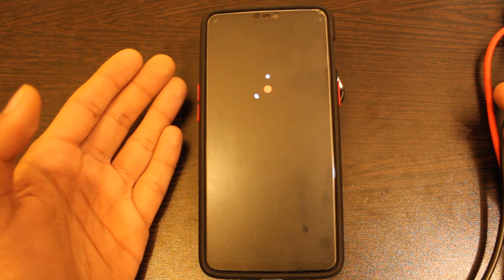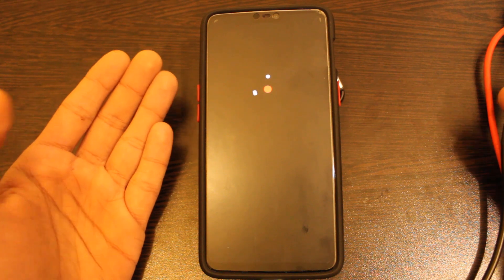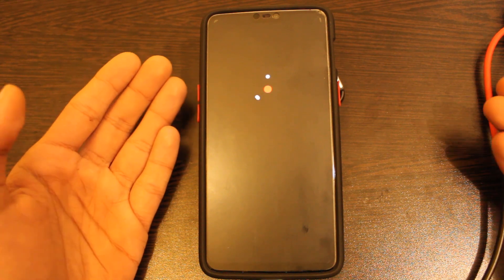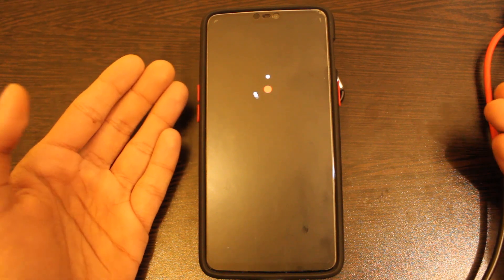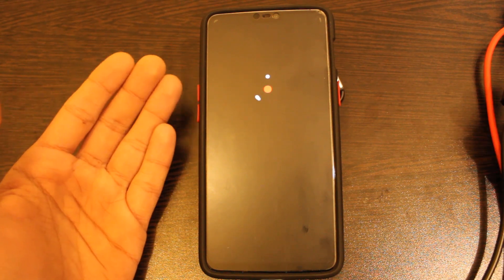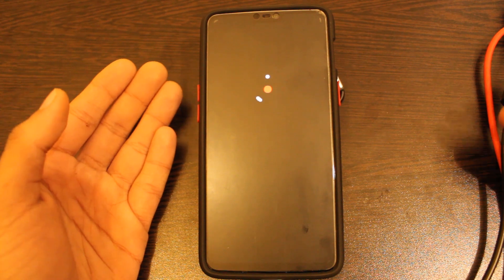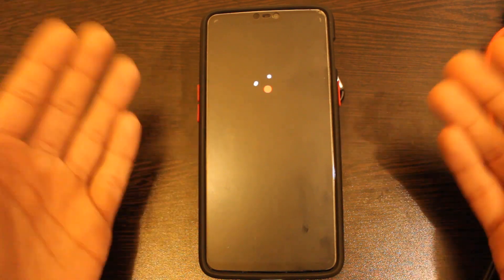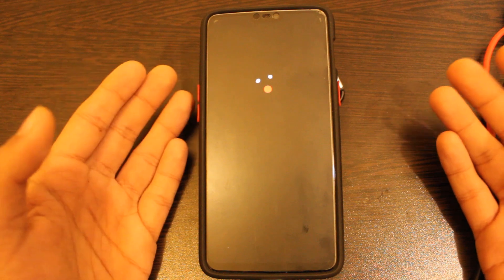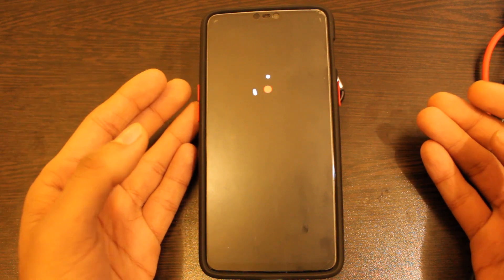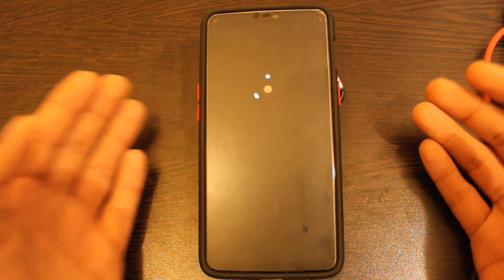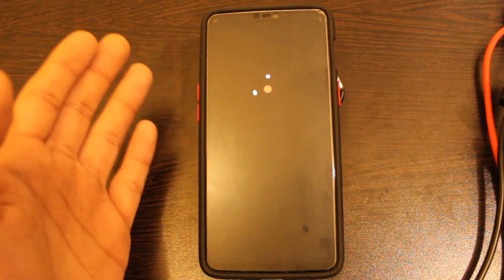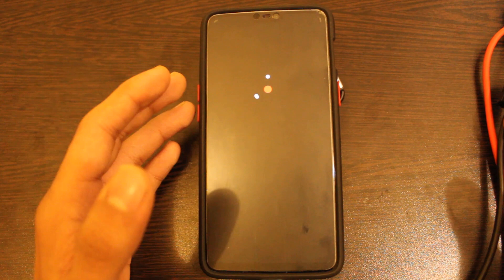This was a simple way to unlock the bootloader of your OnePlus 6 and 6T, and similarly with every OnePlus device. Now you can easily flash a custom recovery, root your device, and also flash any other ROM if you want. I'll explain how you can flash a custom recovery in the next video, so stay tuned for that.